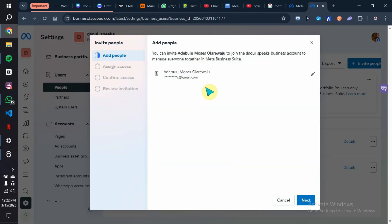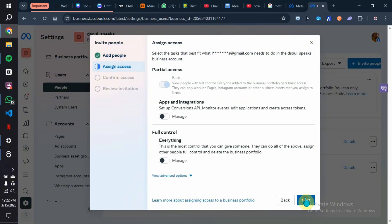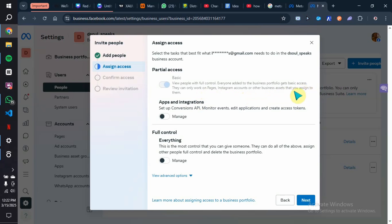Enter the email address of the person who will manage your account, then click Next. Here you select the kind of access to give them. If you select Basic Access, this person will have access only to the pages, Instagram accounts, and other business assets you assign them to. If you want to give them access to app integrations, you can click Manage. If you give them access to Everything, they have the most control — they can assign other people and even delete the business portfolio, so be careful not to make that mistake.